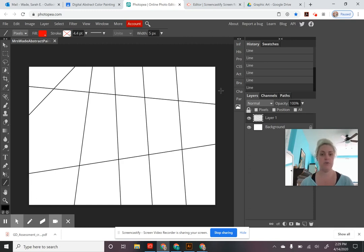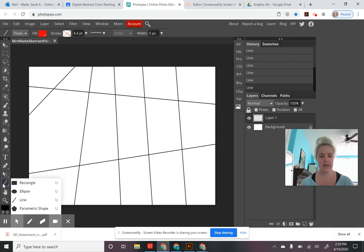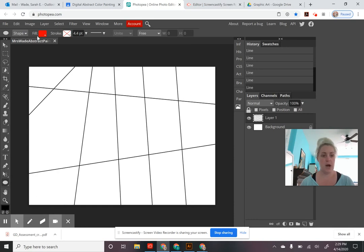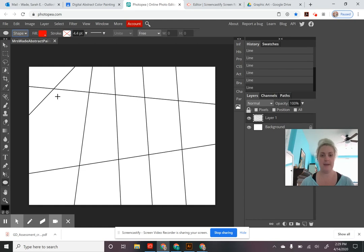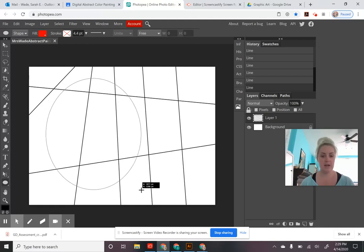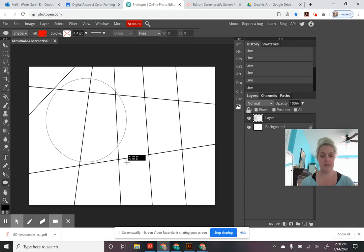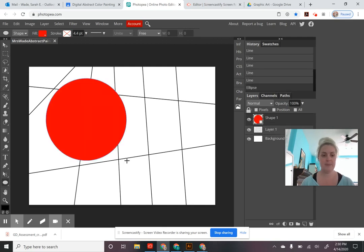Next, change your shape tool to the ellipse tool by right-clicking back on the shape tool and selecting 'Ellipse,' which is another way of saying circle. Before using this tool, go up to the settings toolbar. Instead of switching to pixels, we're going to keep it as 'Shape.' Go ahead and click and drag to create your first circle — the longer you drag, the bigger it gets. Hold Shift to lock it to a perfect circle.